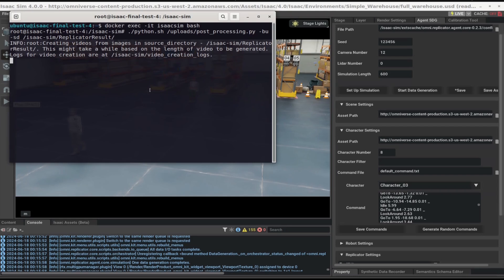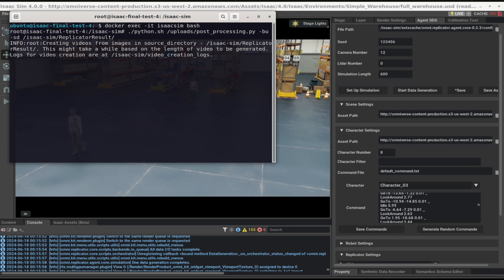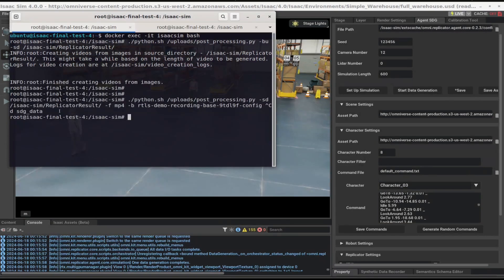Video creation might take a few minutes. The logs for video creation is at Isaac Sim Video Creation Logs. After the videos have been generated, we can proceed with uploading them to an S3 bucket.